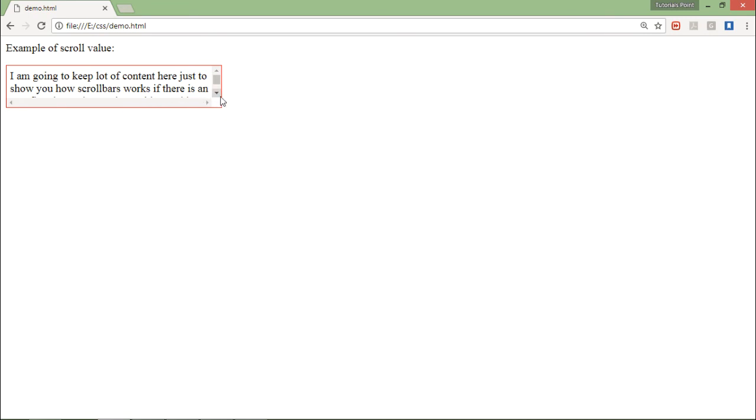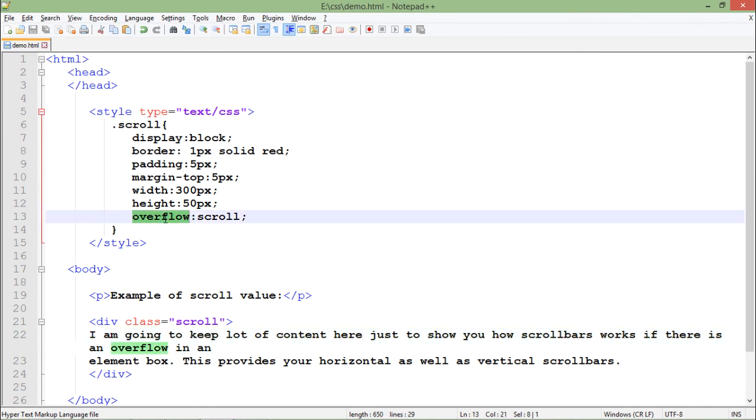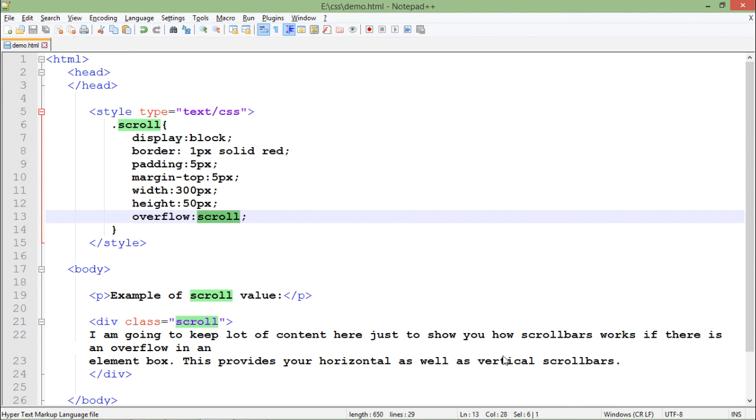So anytime when you want, you can simply use this overflow attribute inside the particular element where you want to get the scroll bars and pass the value scroll, so that you will get the horizontal and vertical scroll bars at a time.